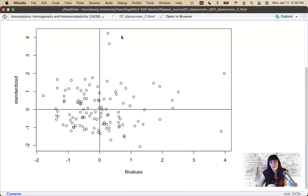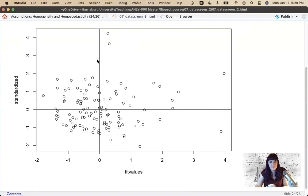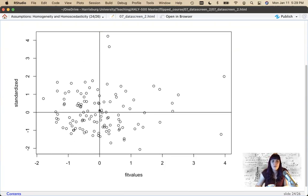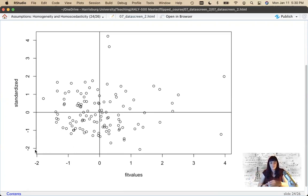Most of the data is between negative two and two, and it runs out to four — which normally isn't great, but there are only two people on each extreme. We may need to reconsider those outliers. In general, is most of the data evenly spread around zero? Yes, this looks okay, minus those two outlier points on each side.